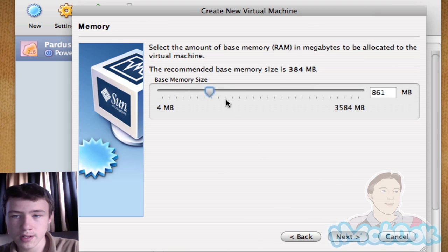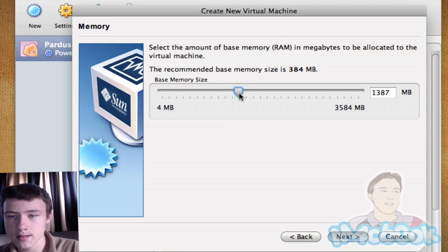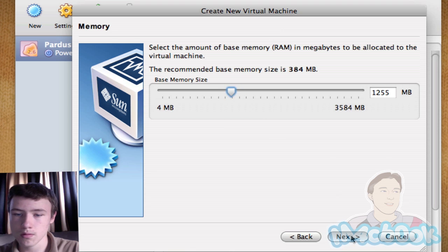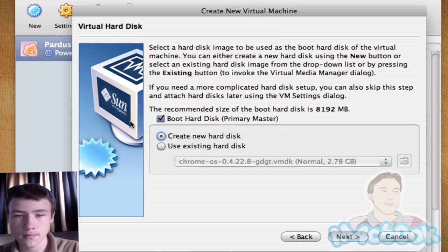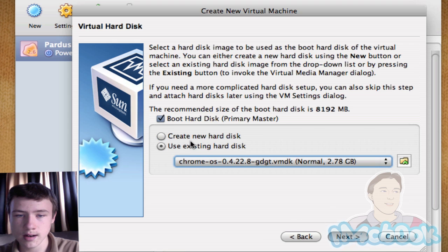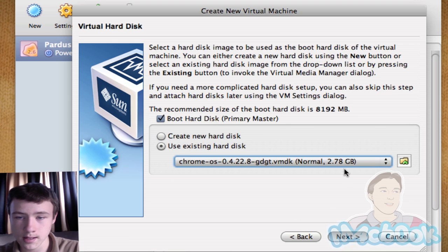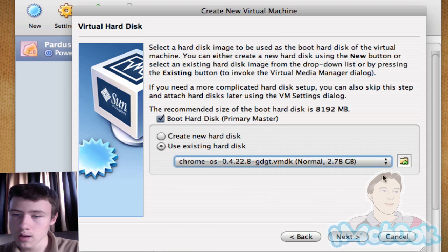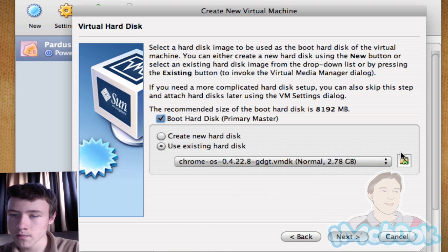Here for memory, the more you give it, the better it is. I'm going to give it at least a thousand megabytes. I'm going to give it 1.2. Then next, and click on use existing hard disk and check this on. So you want to see Chrome here. Click on this little folder here.